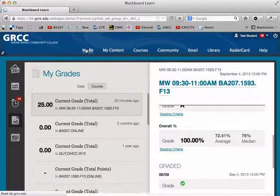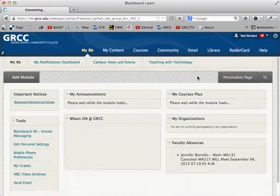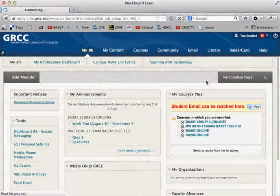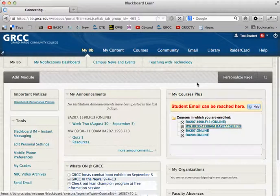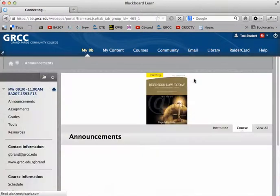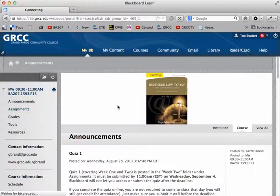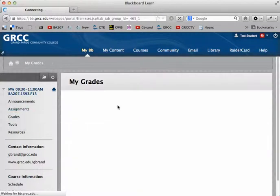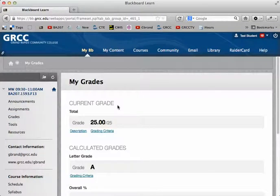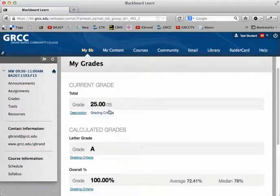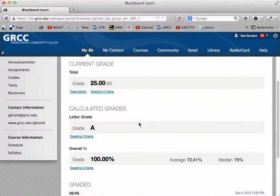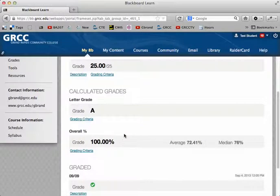But the other way to do it is to go into the course, and under Grades on the left, when you click on that you can go in and you'll see your total points out of the points possible, your letter grade, and your overall percentage.